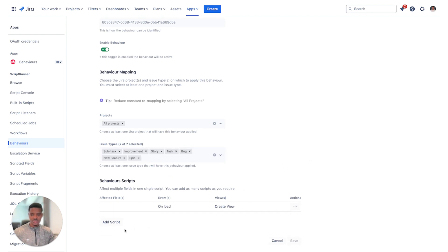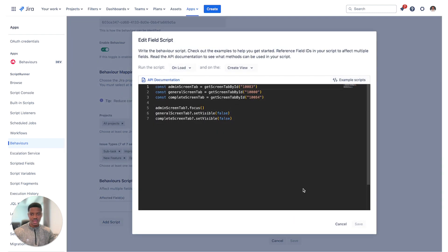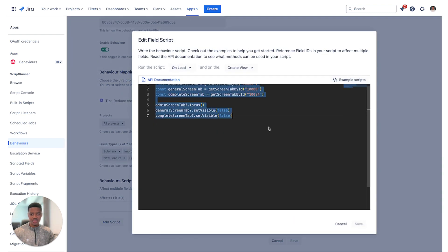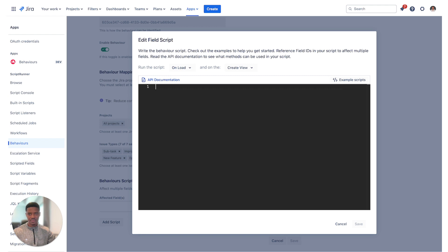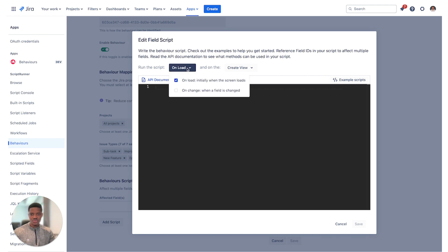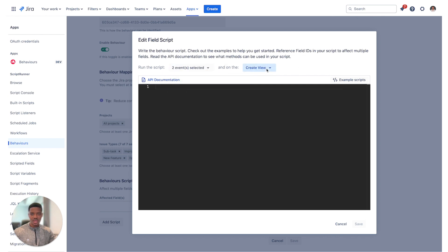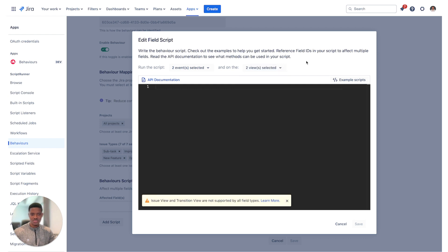The next step is to either add a script or you can edit an existing script on the behavior. I've already pre-written the code, so we'll rewrite it together. The next step is to ensure that we can run the script either on load or on change. You can select and you can either choose to show it on create view or on issue view.